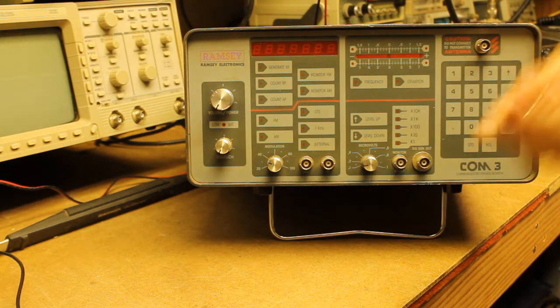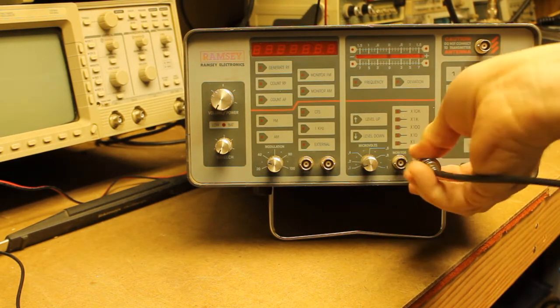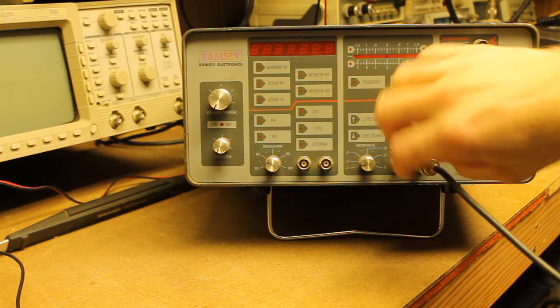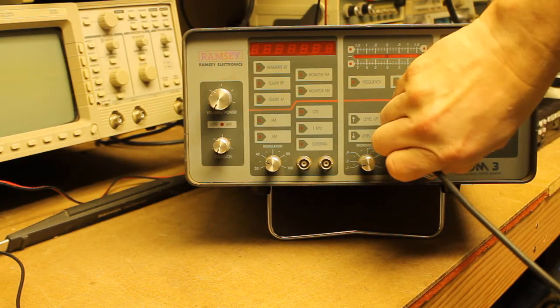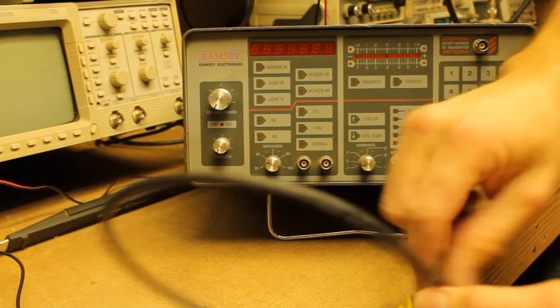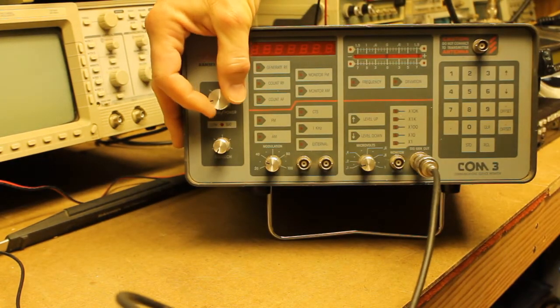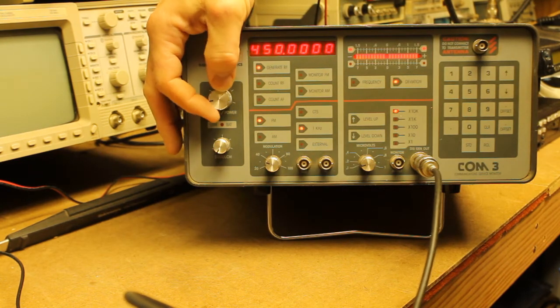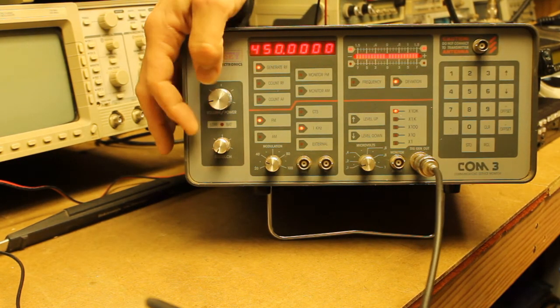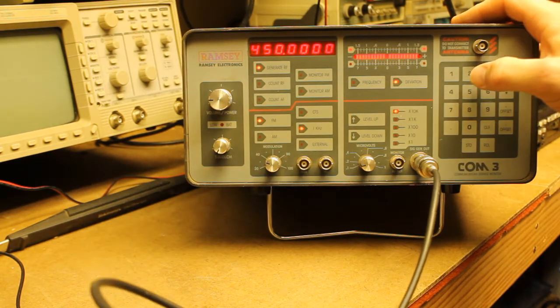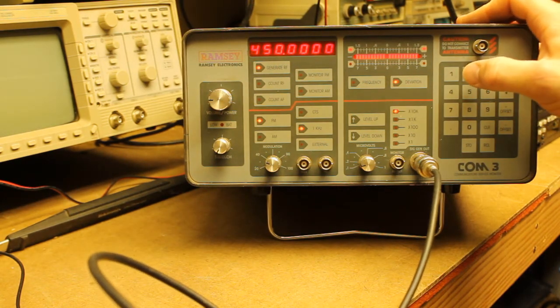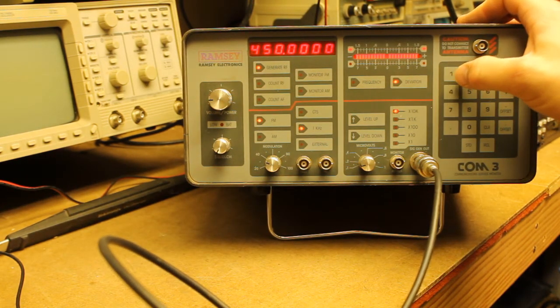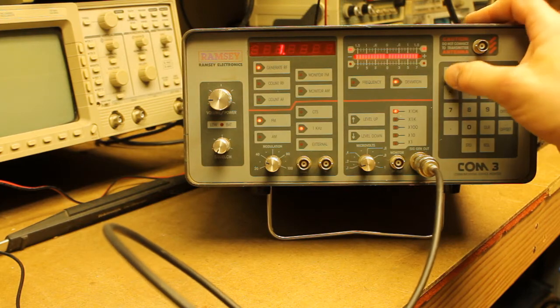I'll attach our BNC cable to our Ramsey Comm 3 service monitor. I'll go ahead and power on the service monitor. We're generating a 1 kHz tone. I'll go ahead and set the service monitor for 146.52 and the 2-meter band.